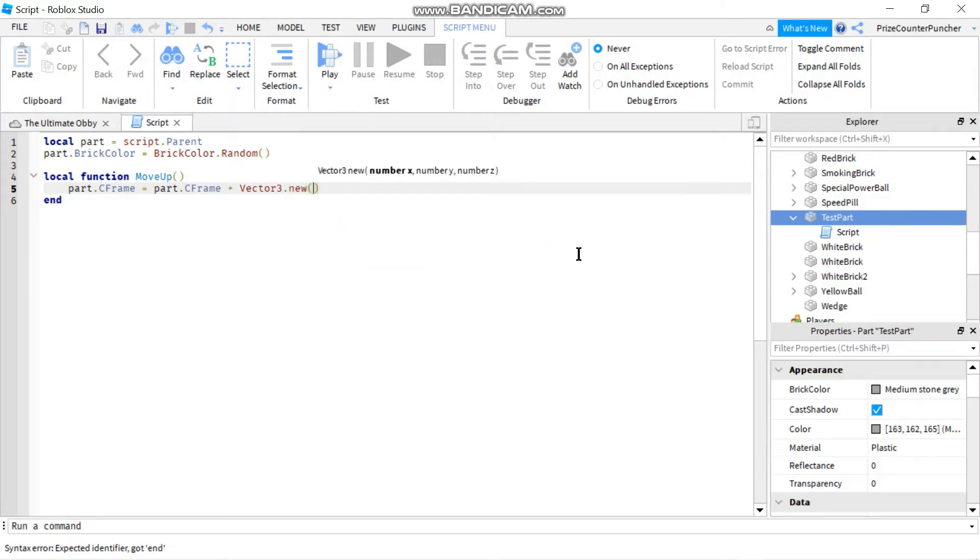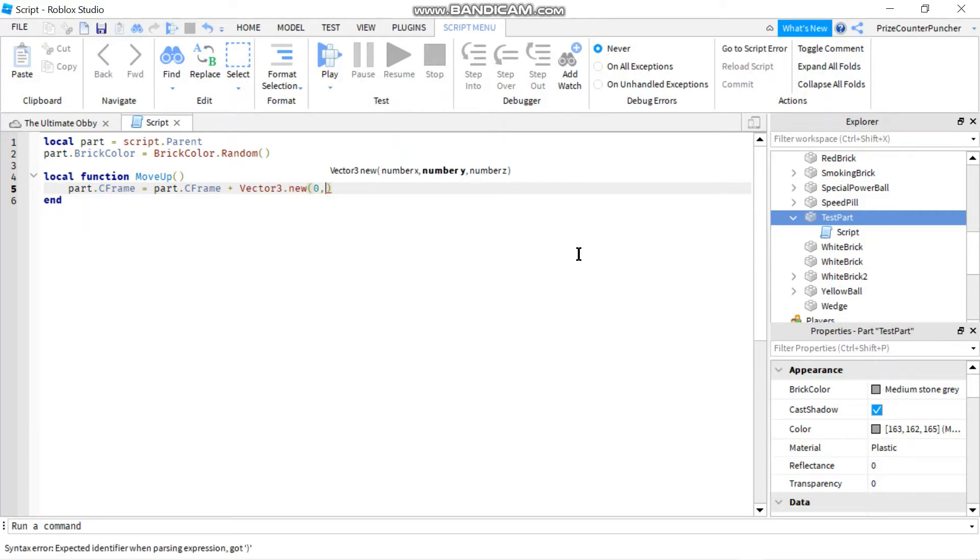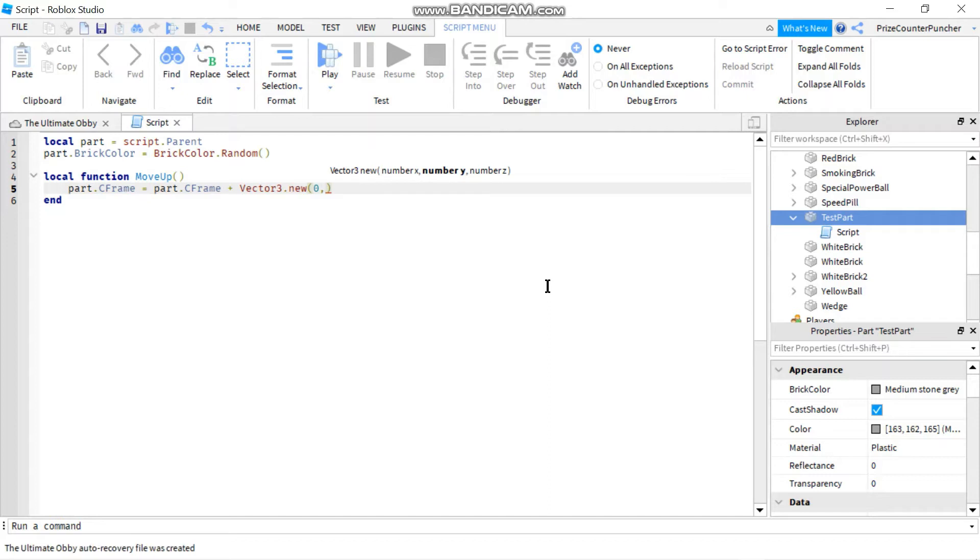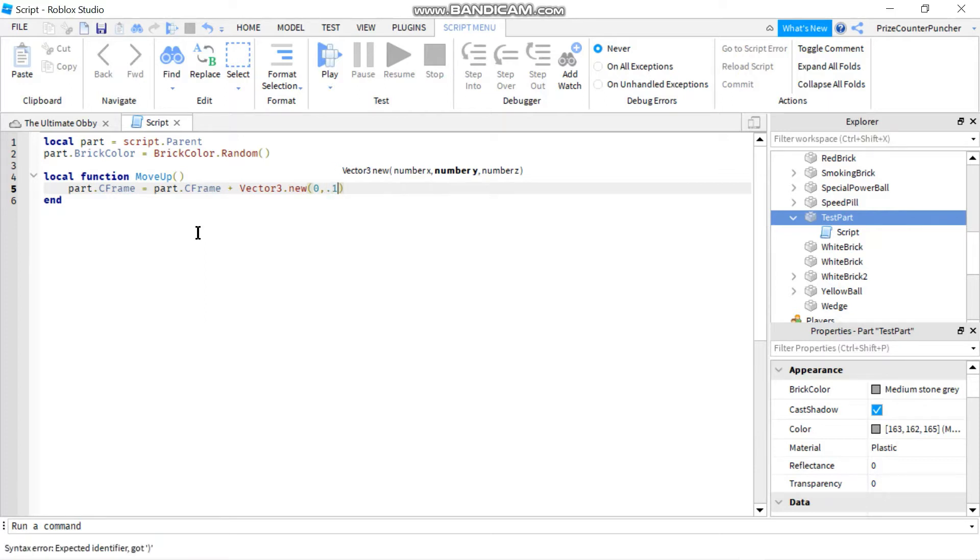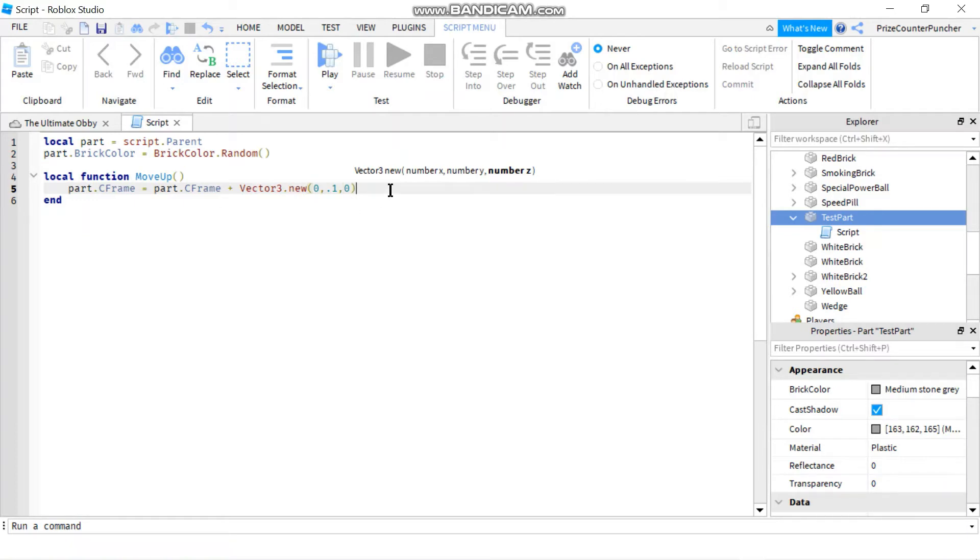Here we're going to enter the X, Y, and Z values. So to move the part up, your X and Z are going to be zero. So it's going to be zero comma, and the Y number is going to be how much you want to move up, as compared to how much you want to add to the Y value of the C frame. So let's just add 0.1, and my Z value is going to be zero as well.